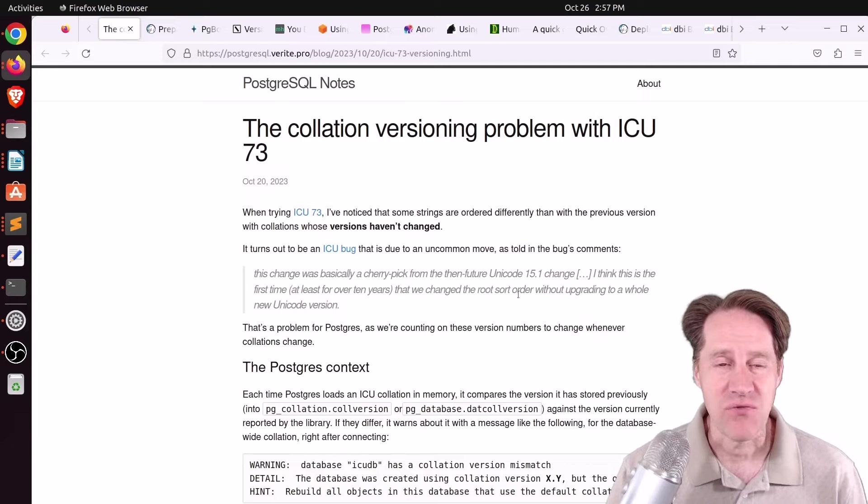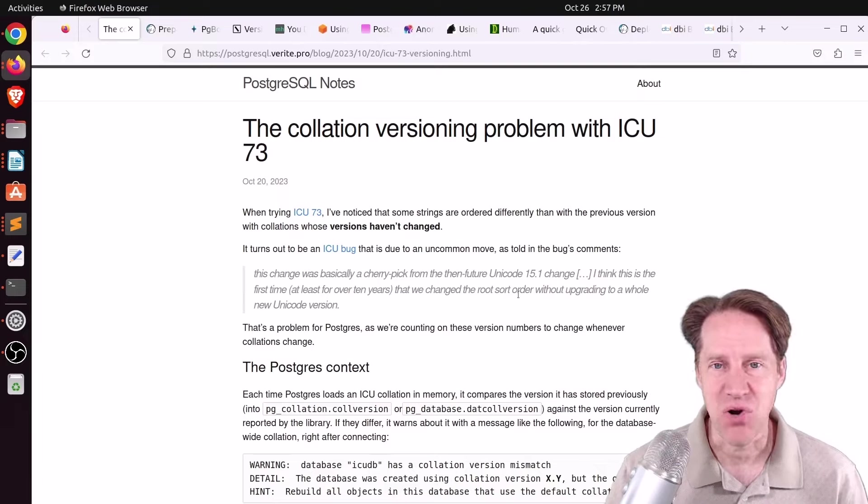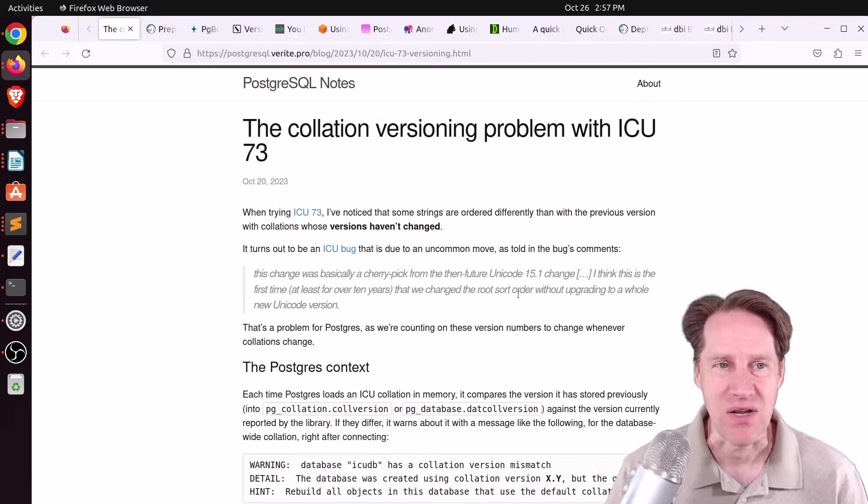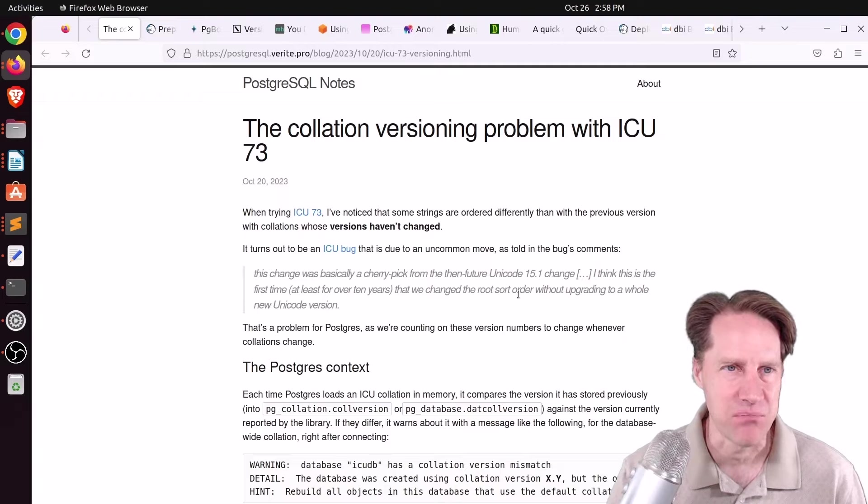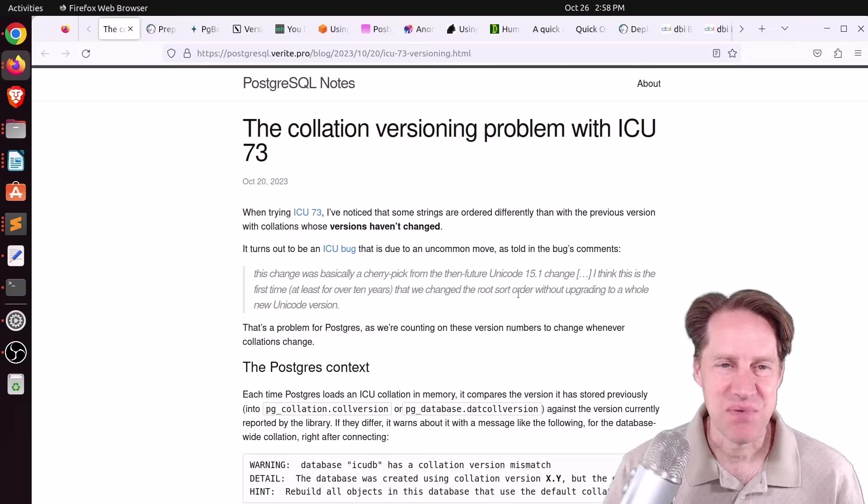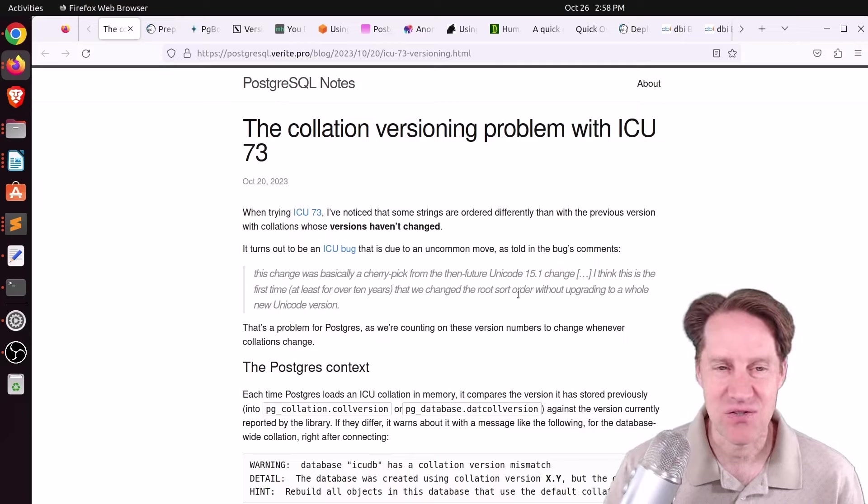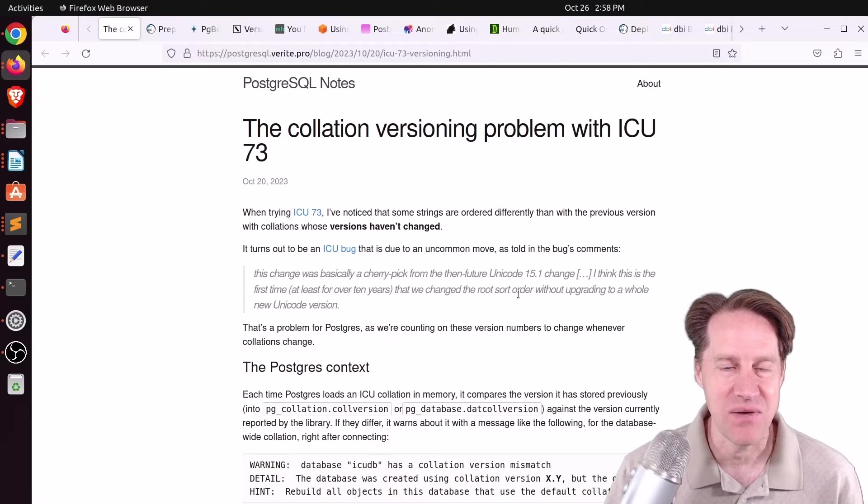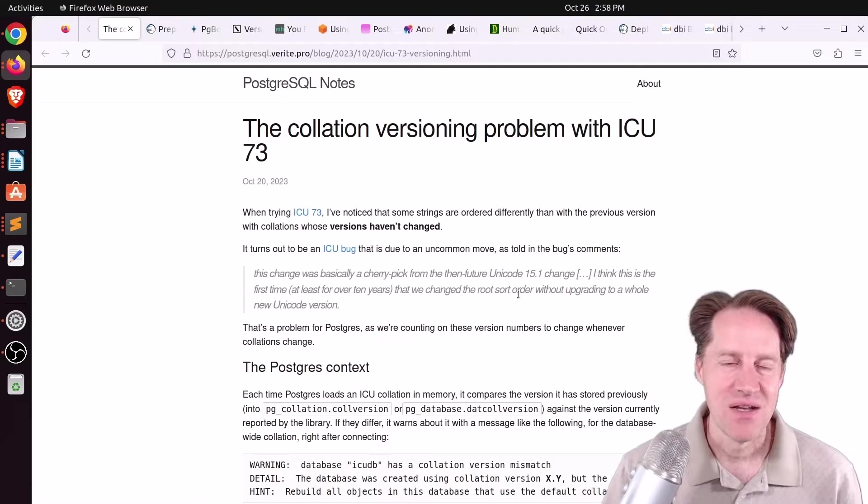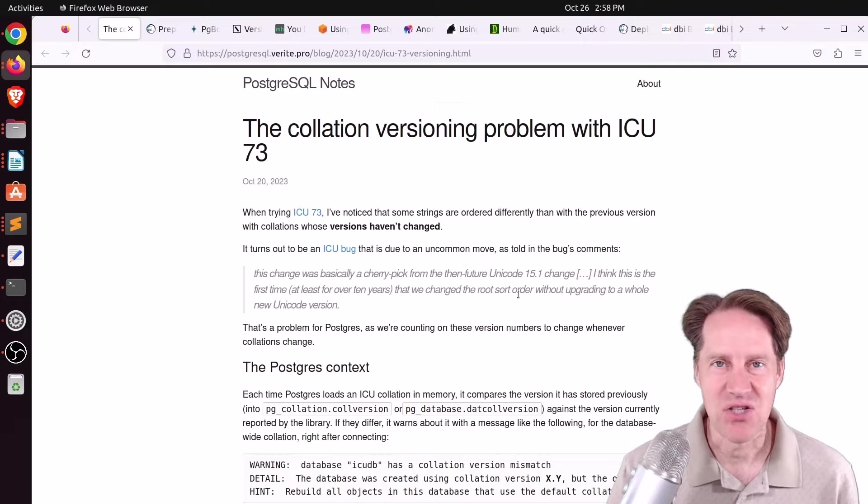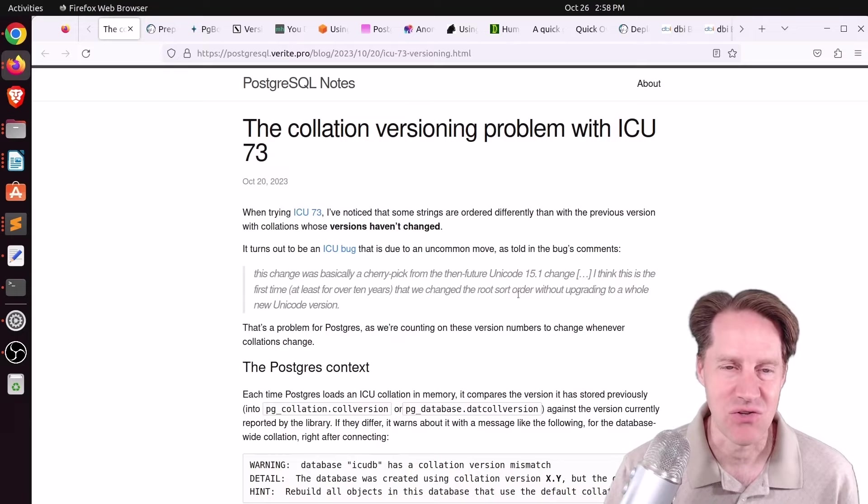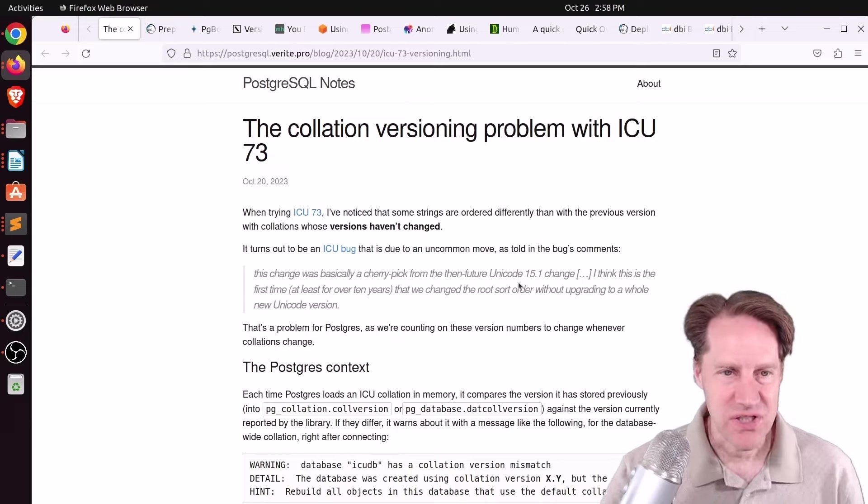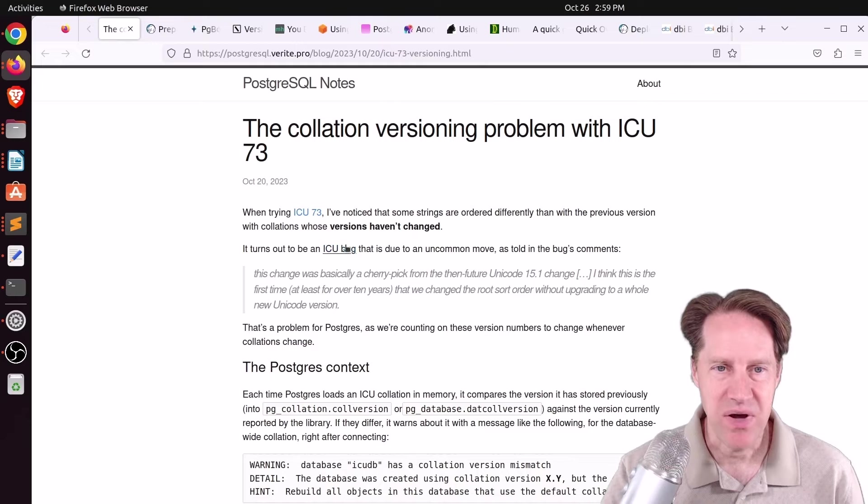Our first piece of content is the collation versioning problem with ICU-73. This is from postcrestqwell.verite.pro. The reason I said this reminded me of Revenge of the Sith is because the ICU collations were supposed to deliver us from issues with GLib-C changing when we upgraded operating systems.